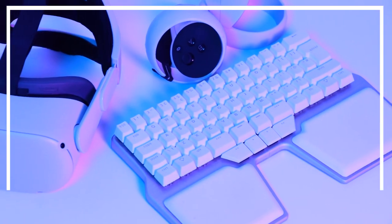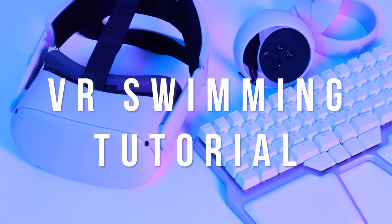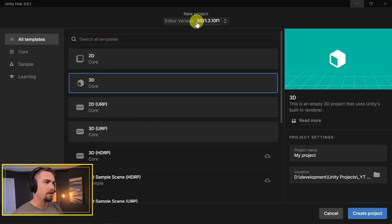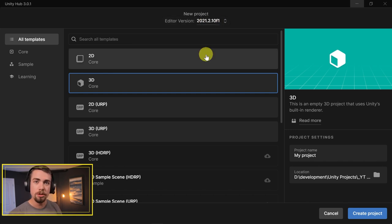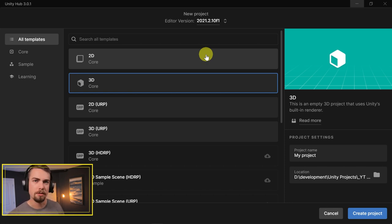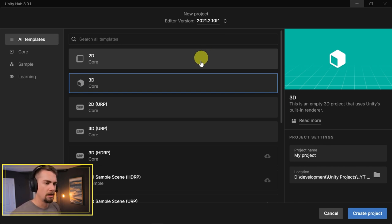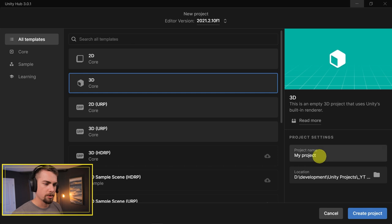So without further ado, let's jump into it. I'm going to be starting off in Unity 2021.2.10. This tutorial should work on anything that is 2020.2 and above. Just know that some of the menu settings might be a little bit different. But we're just going to use a regular 3D core project.